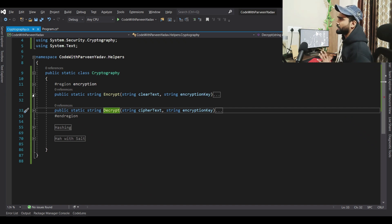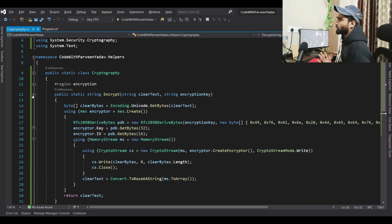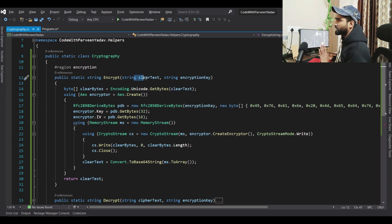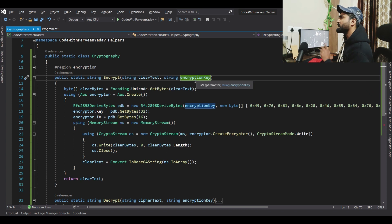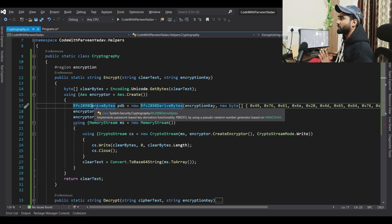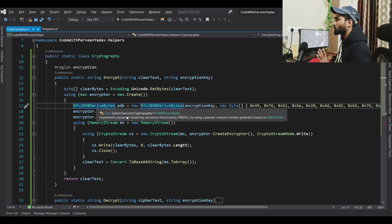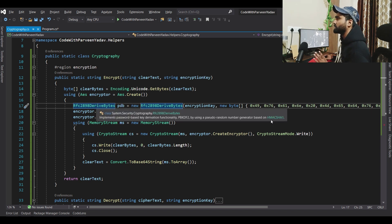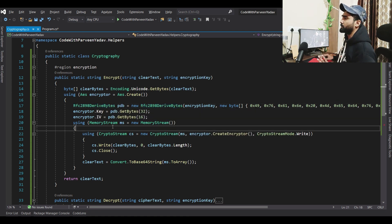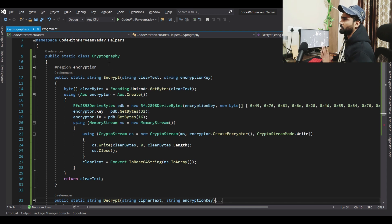Let's go into the code. This code accepts one plain text and one key. We are going to use the RFC class, which is a cryptographic class that uses the HMAC algorithm. This will help us perform the whole encryption and decryption.